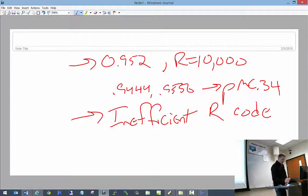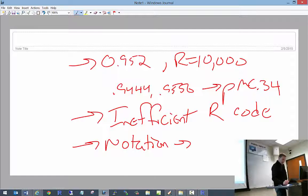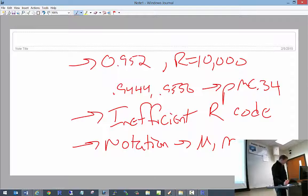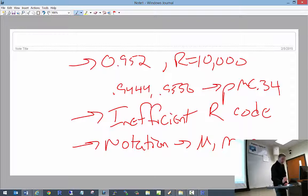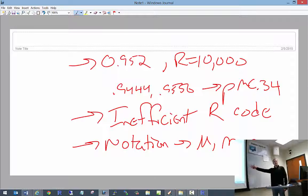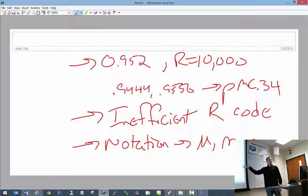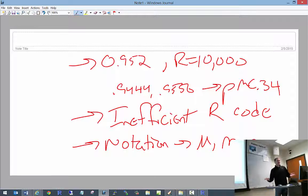With respect to notation, please use the notation that we use in our notes. For example, if you are talking about the population mean, don't interchange mu, the letter M, and the spelled-out word 'mu' throughout your write-up. This is a graduate-level course — use the correct mathematical notation. That might mean you have to use the equation editor.